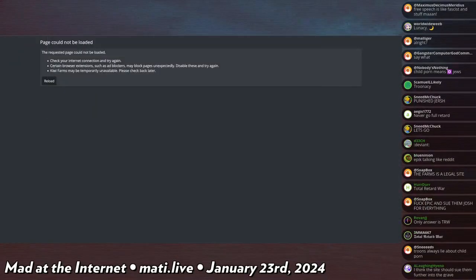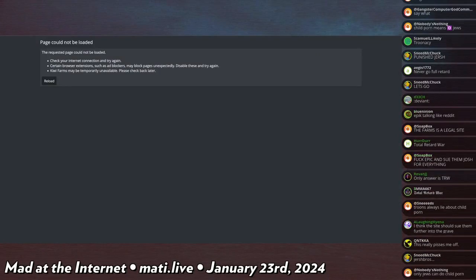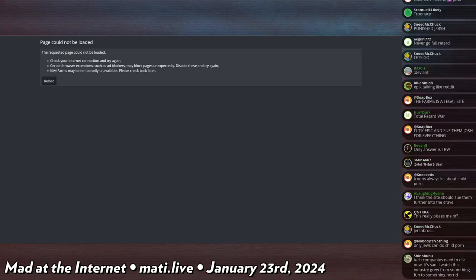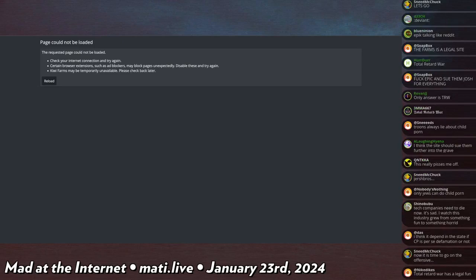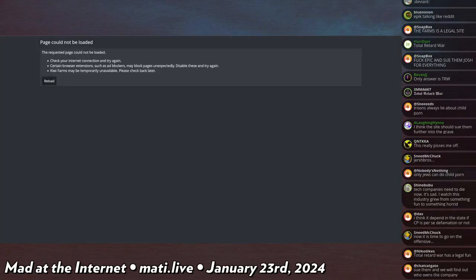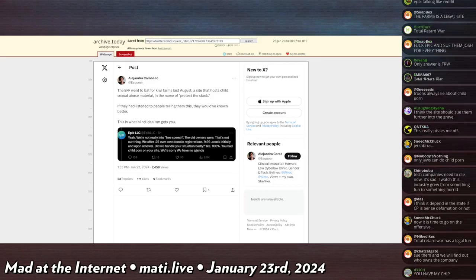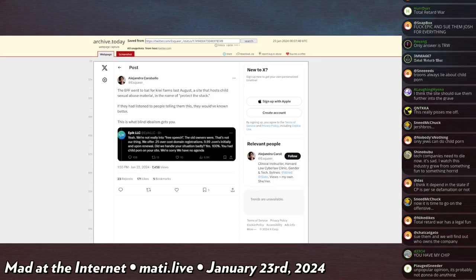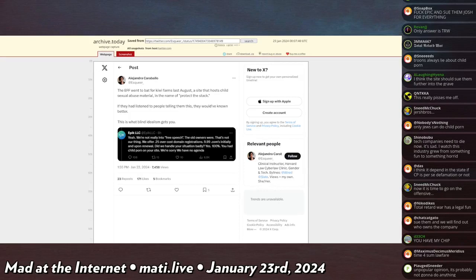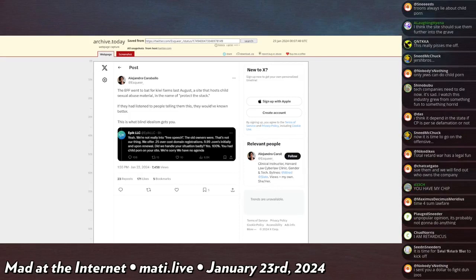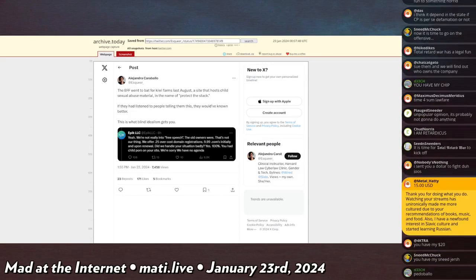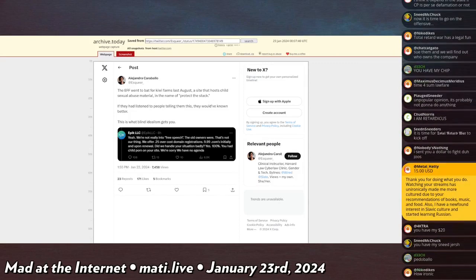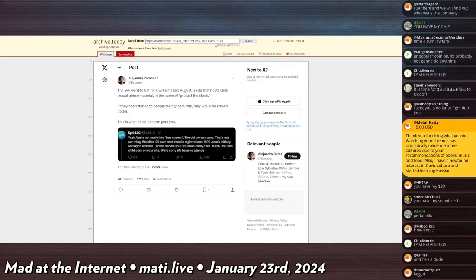I will get to that in a second, but it was over 1,500 people who said they would chip in. So to give you an example, by the way, now this is Alejandro Caraballo says: 'The EFF went to bat for Kiwi Farms last August, a site that hosts child sexual abuse material, in the name of protect the stack. If they had listened to people telling them this, they would have known better. This is what blind idealism gets you.' Alejandro Caraballo works for Harvard. They have been invited to Congress to give testimony, and they are telling the EFF that they should not support us despite the unprecedented deplatforming against us, citing exactly Epic LLC's tweet that we host child pornography, which is a completely false and unsubstantiated claim.